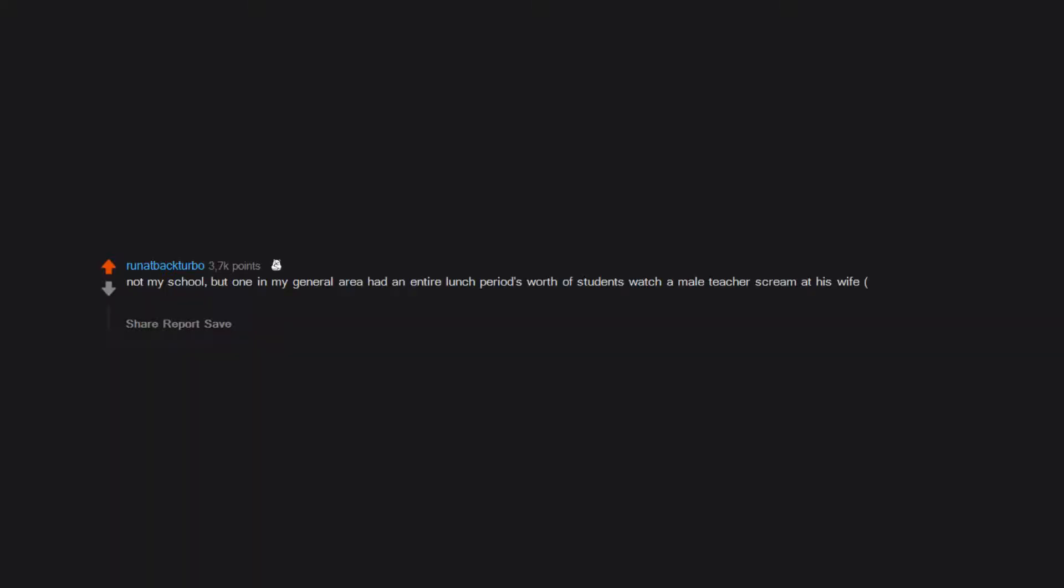Not my school, but one in my general area had an entire lunch period's worth of students watch a male teacher scream at his wife, a female teacher in the same school, after catching her with the janitor.